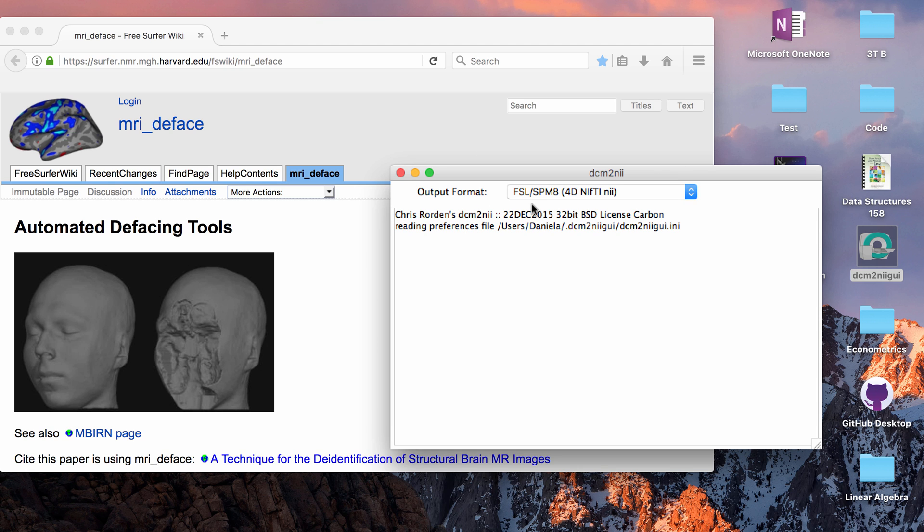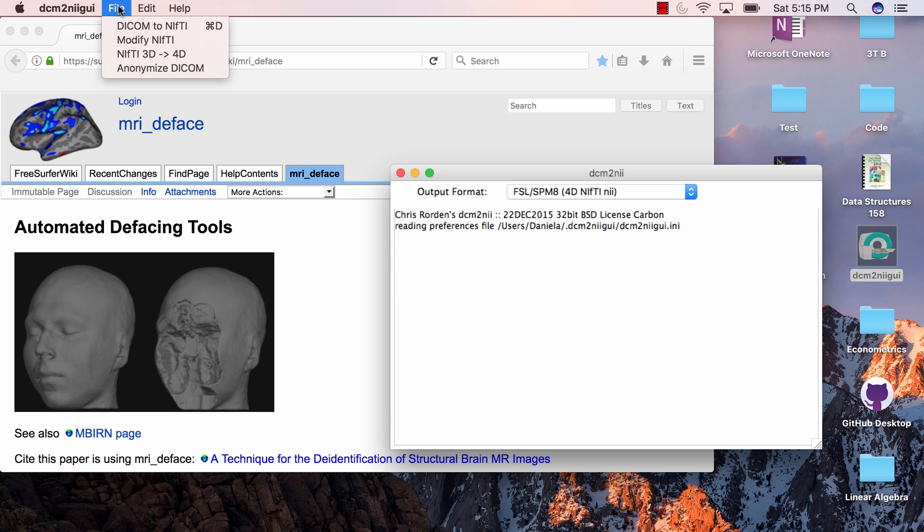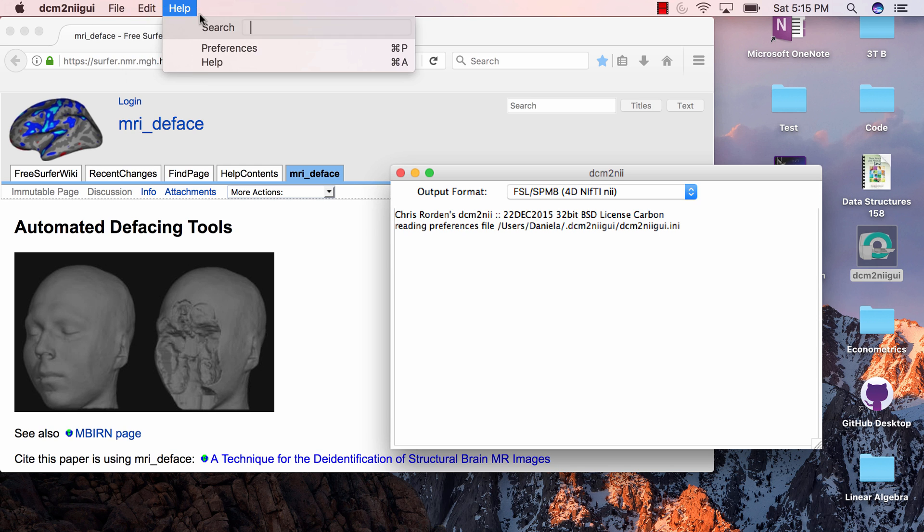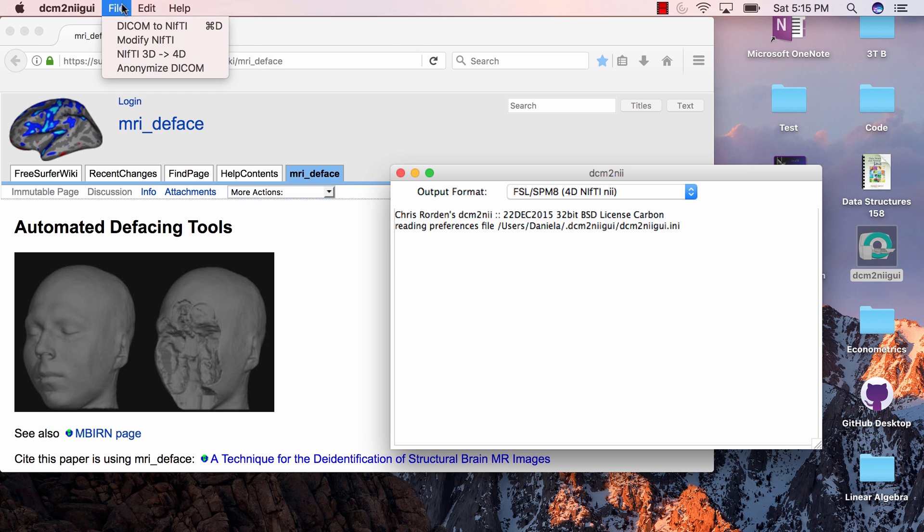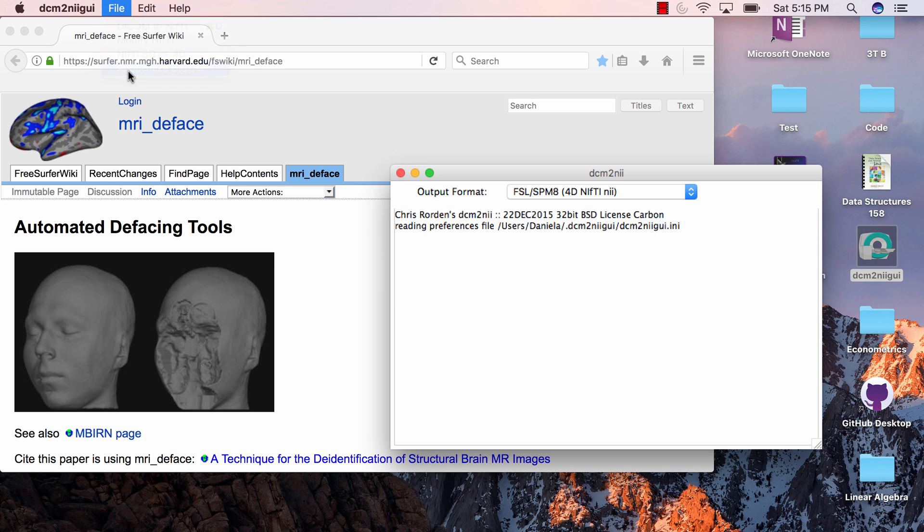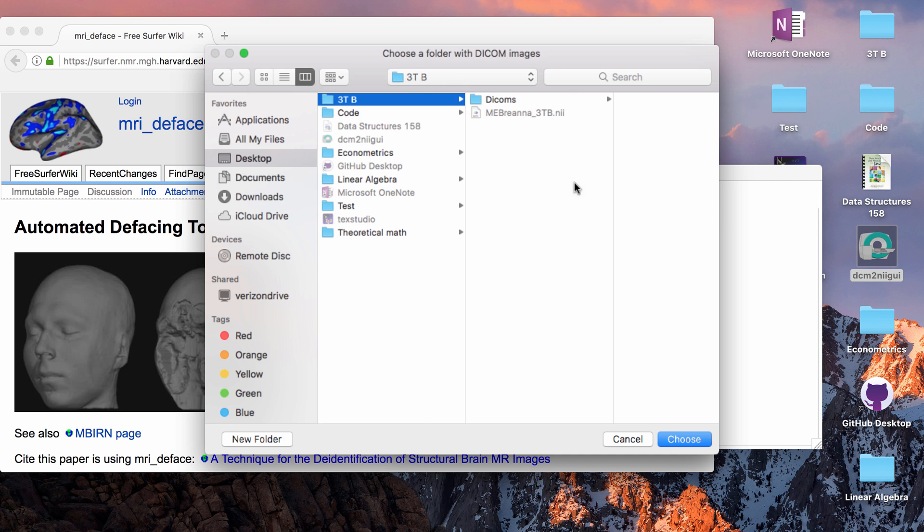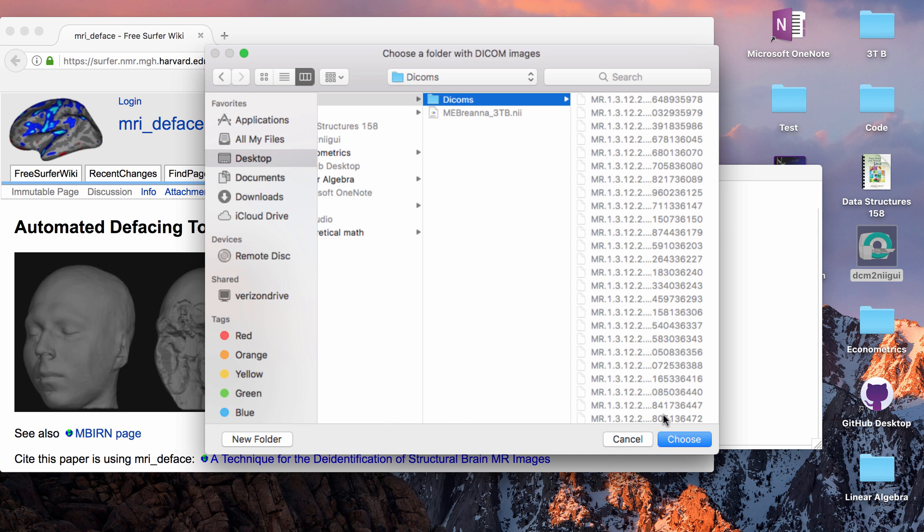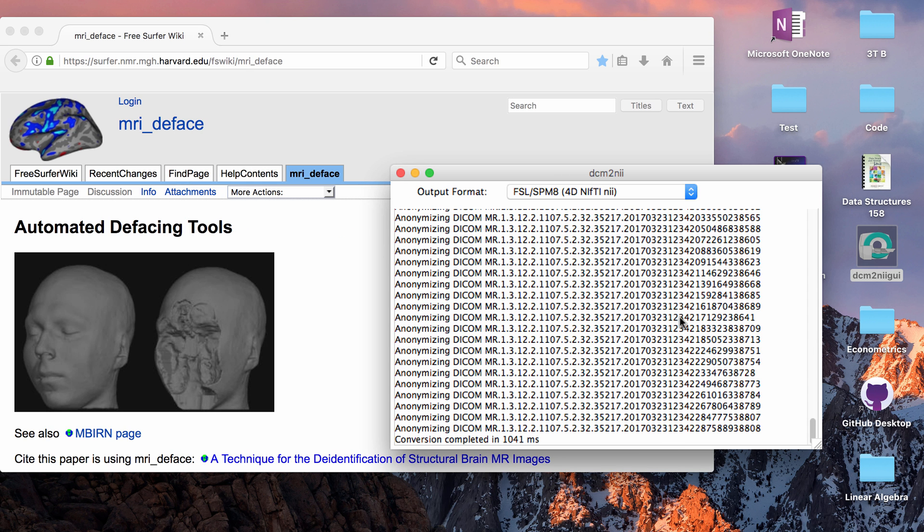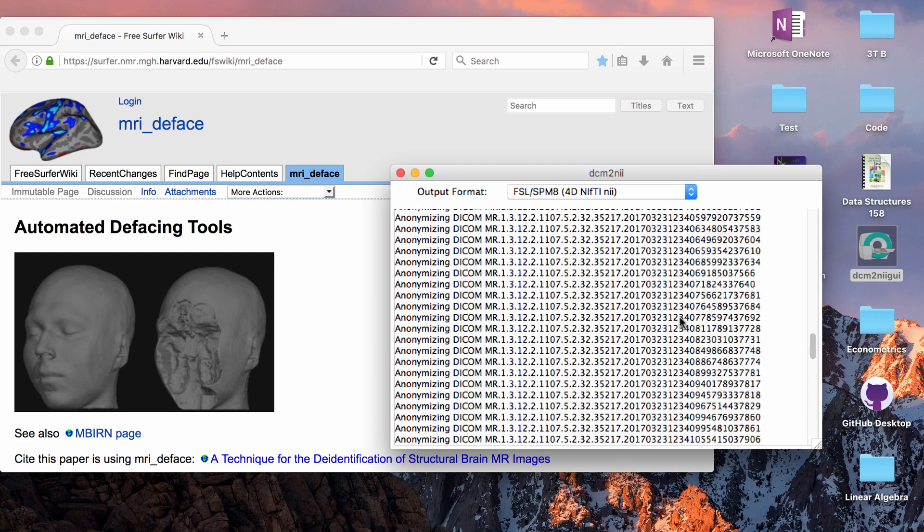If you open up DICOM to NIFTI GUI and then if you go to the task bar at the top and you go to file, there's an option to anonymize DICOM data. So I have some in this folder and you just say what folder you want and it really quickly does it.